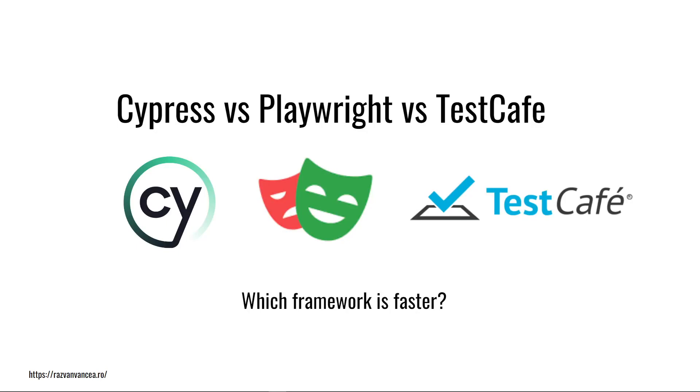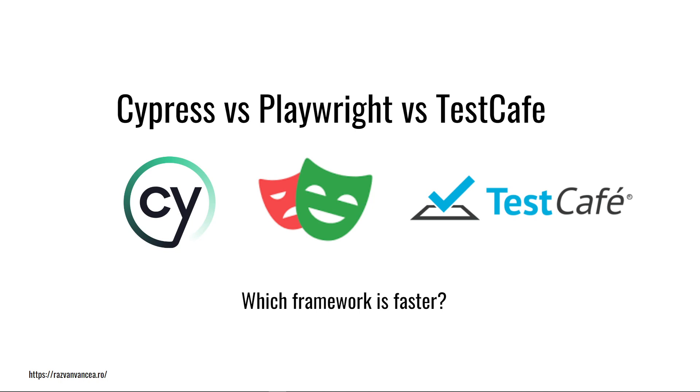Hey! How is it going? In this video we are going to compare Cypress with Playwright and TestCafe in order to see which framework is faster in terms of running web automation tests. As automated testing becomes increasingly important in software development, the need for efficient and reliable testing frameworks is more critical than ever.